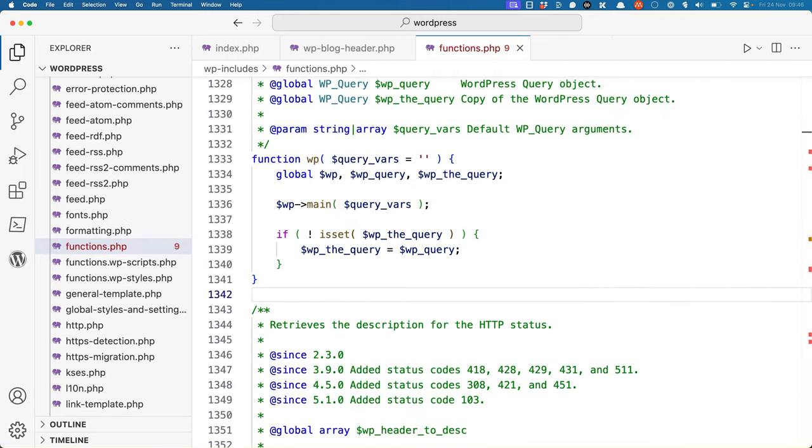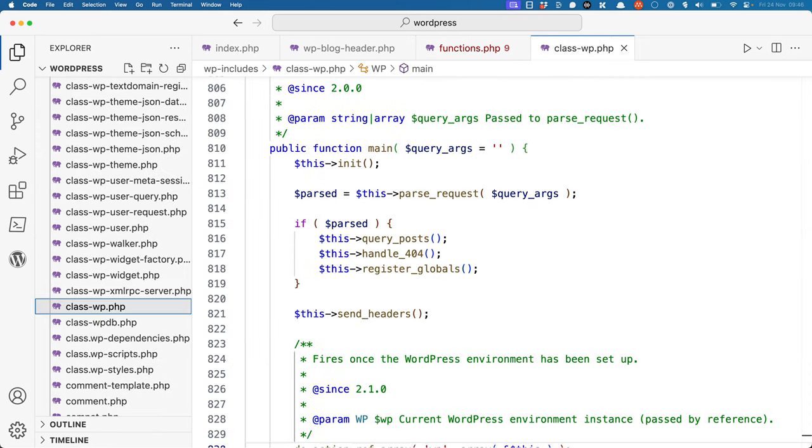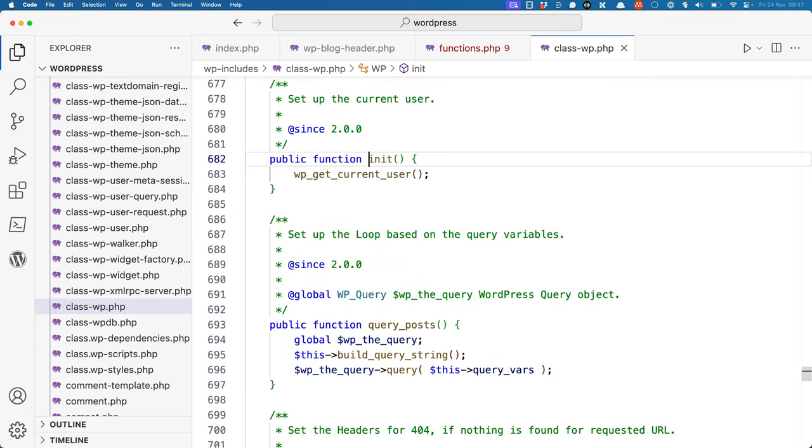The wp function calls the main method of the wp object, which is found in wp-includes-class-wp.php. This main method calls its own init method. The init method calls the wp_get_current_user function, which sets up the current user object.